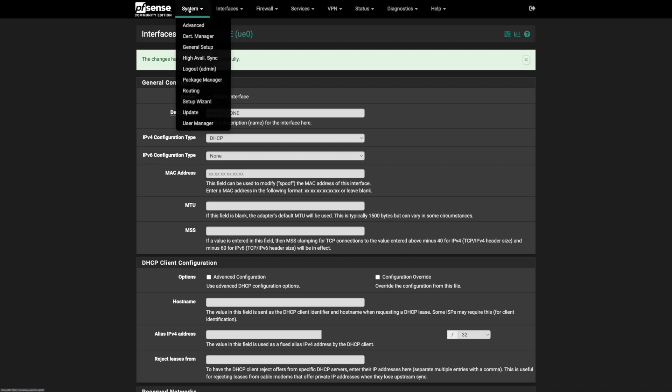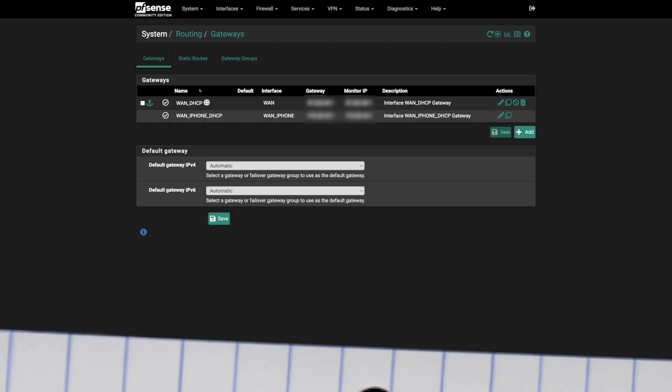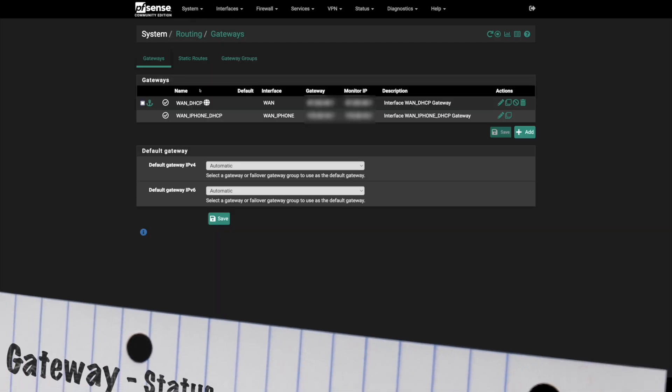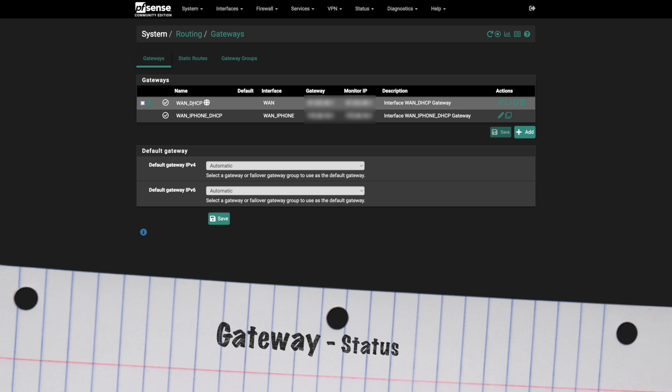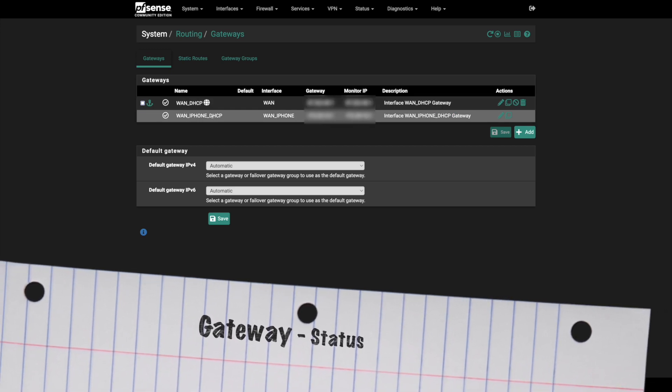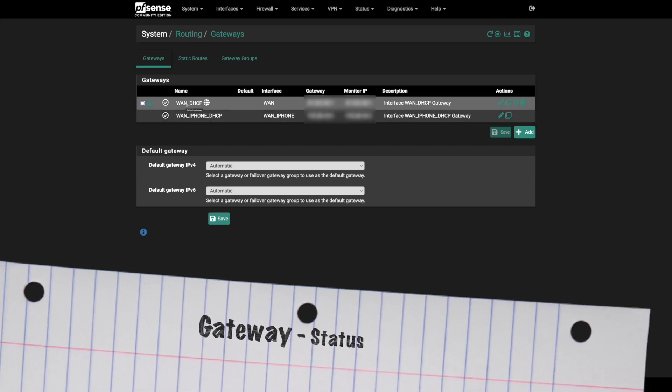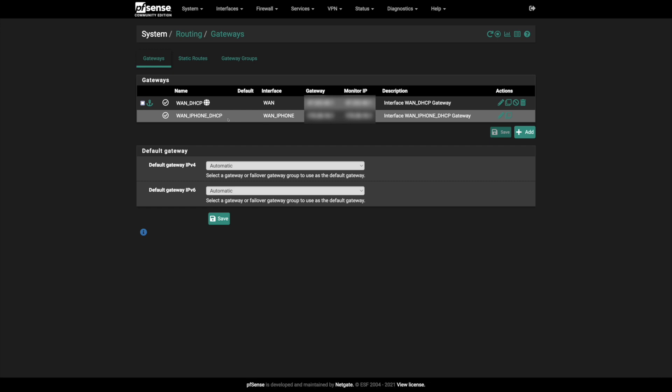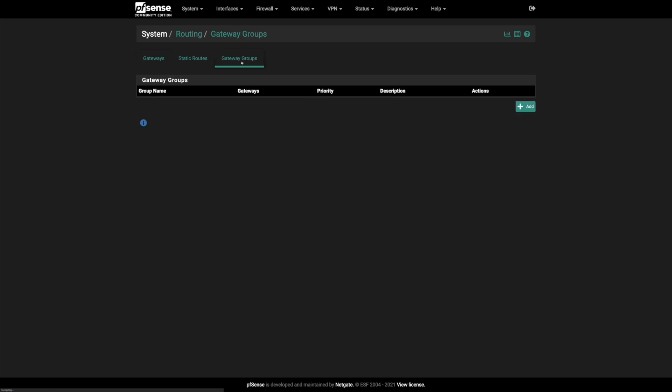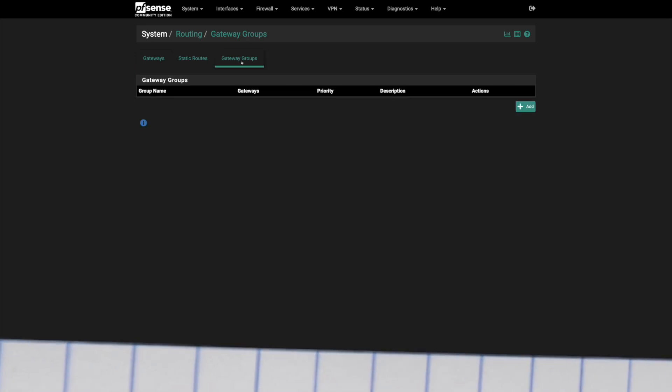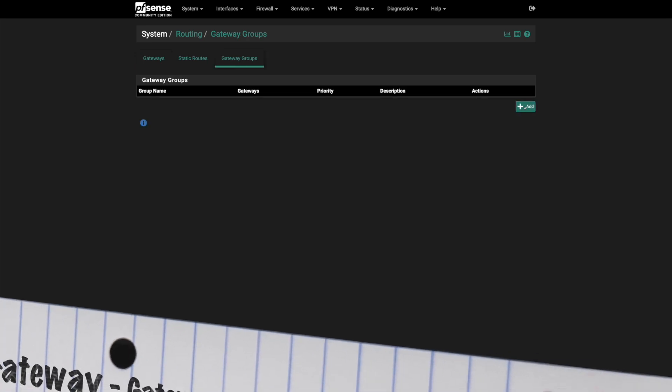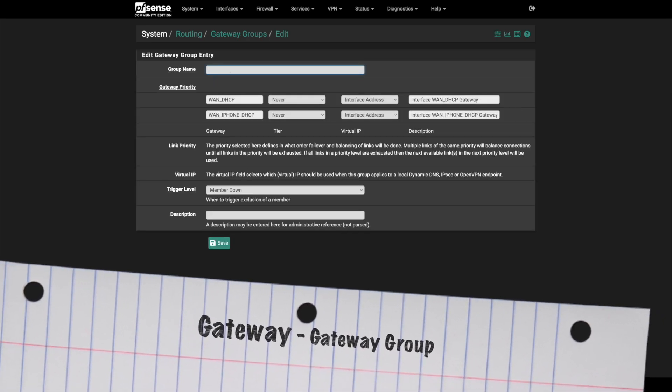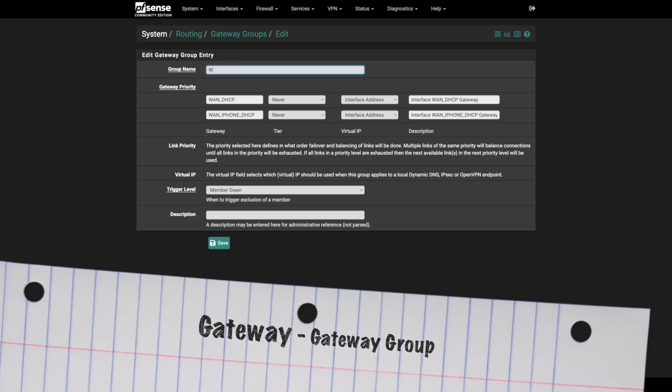Let me go to Gateway, System Routing. Here, as you can see, two interfaces are available. The first one is for my default gateway, which is the original internet connection, and the second one is the one I just added from my iPhone. Now let me go to Gateway Groups. I will add a gateway group. Let me call it Failover.